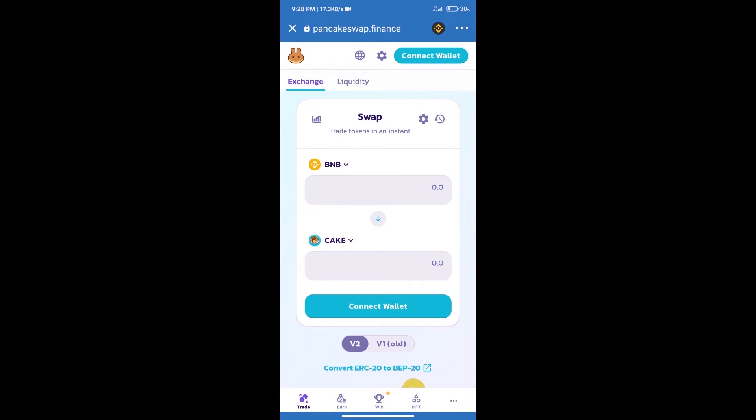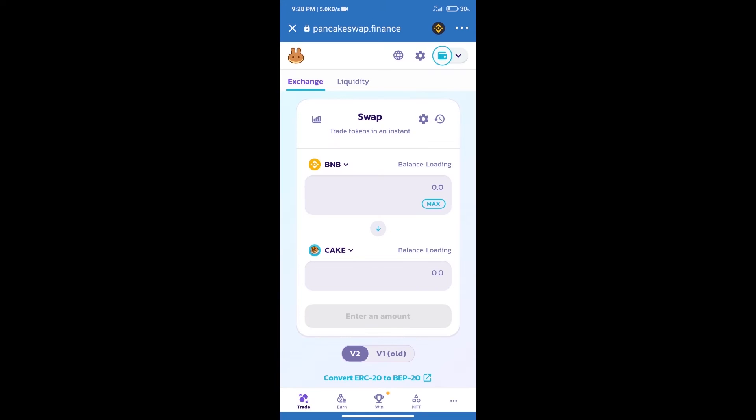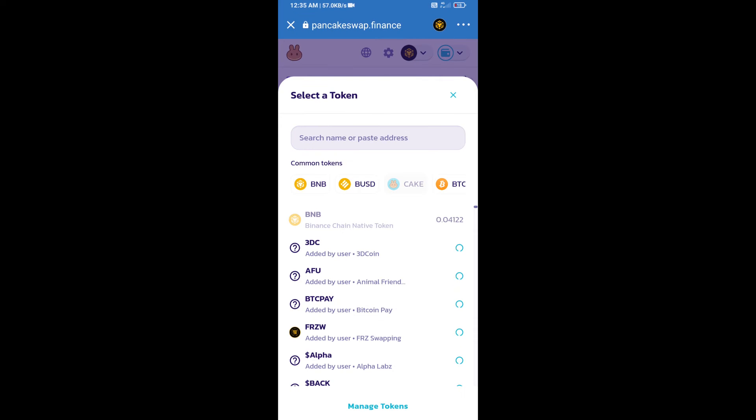After that, we will connect our wallet from PancakeSwap exchange. Click on connect wallet. Our wallet is Trust Wallet. Click on Trust Wallet. Trust Wallet has been successfully connected. After that, click on cake.